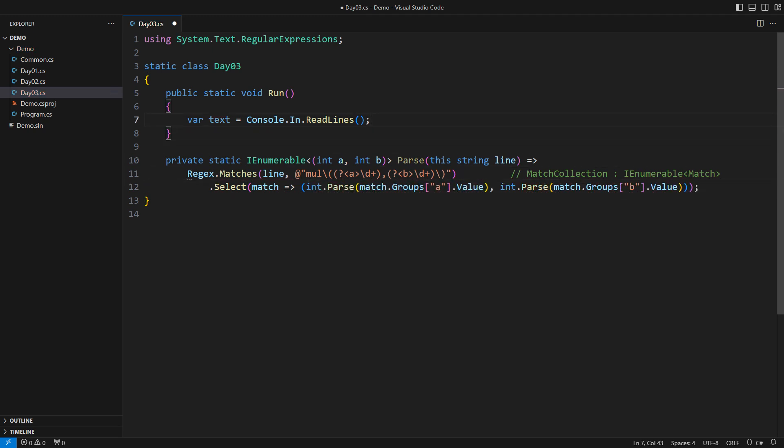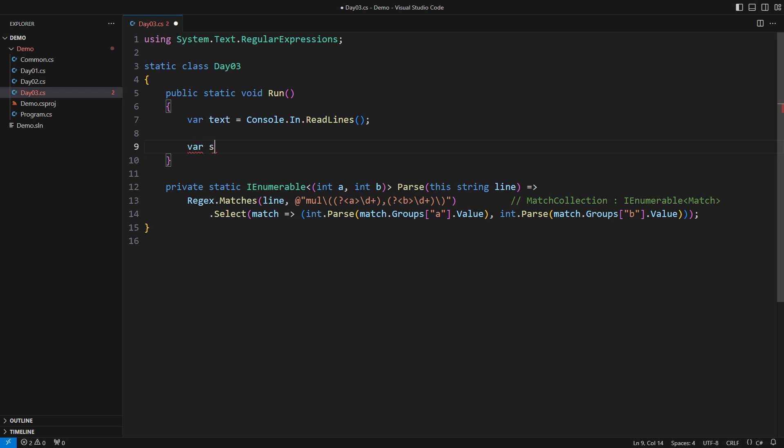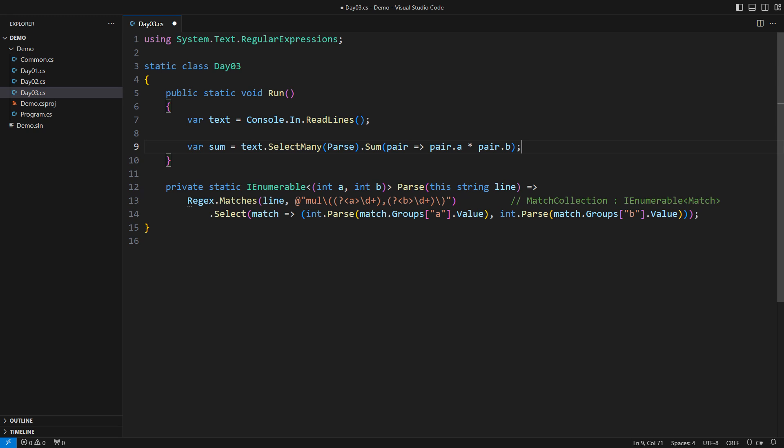Those two lines of code below are everything I need to complete this task. We need a sum of products, right? Apply parse to each line of text to obtain multiple pairs of numbers. Then calculate the sum of their products. It is done. I have completed the first part of the problem in only three lines of code.